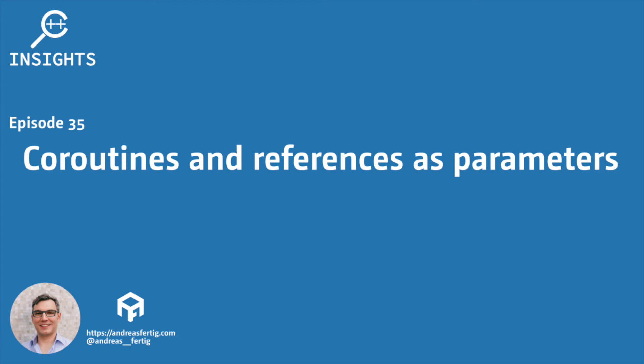Hello and welcome. I'm Andreas Fertig. I work as a trainer and consultant primarily for C++ and I'm also the creator of C++ Insights.